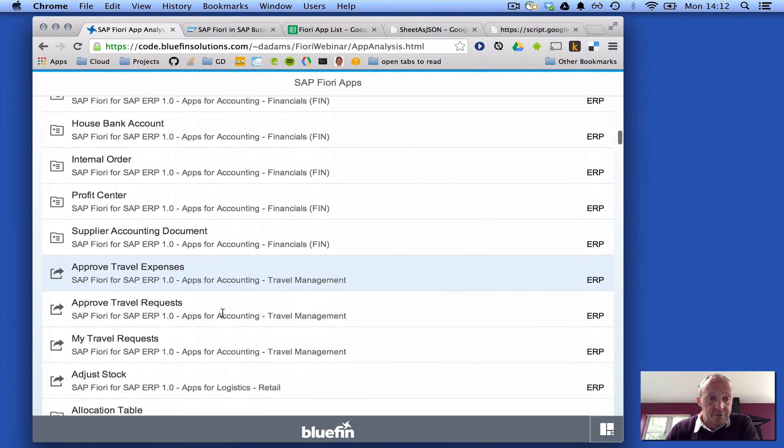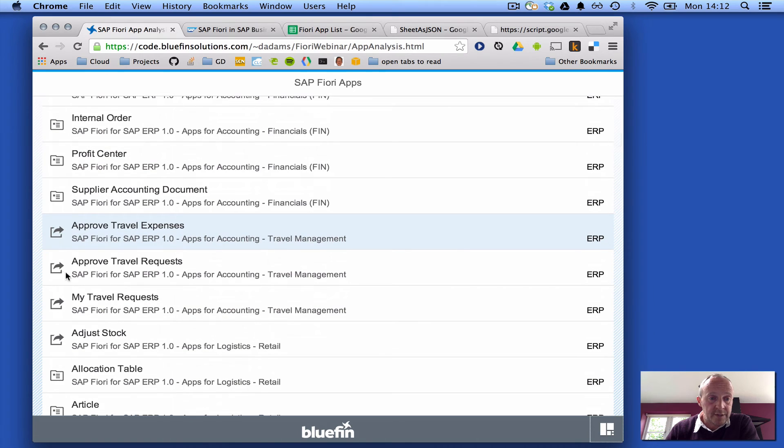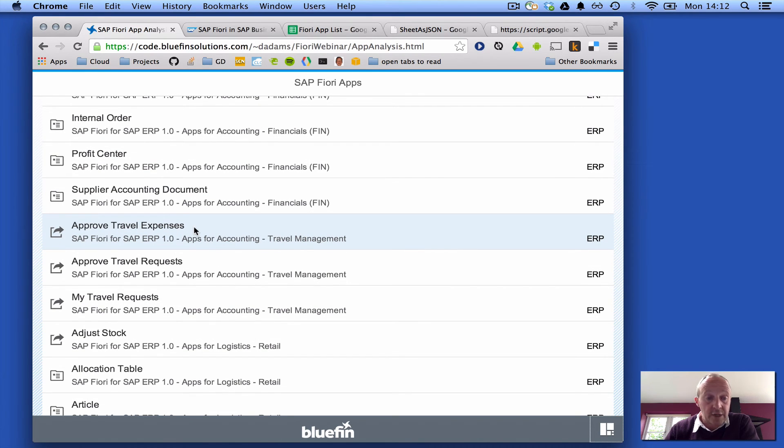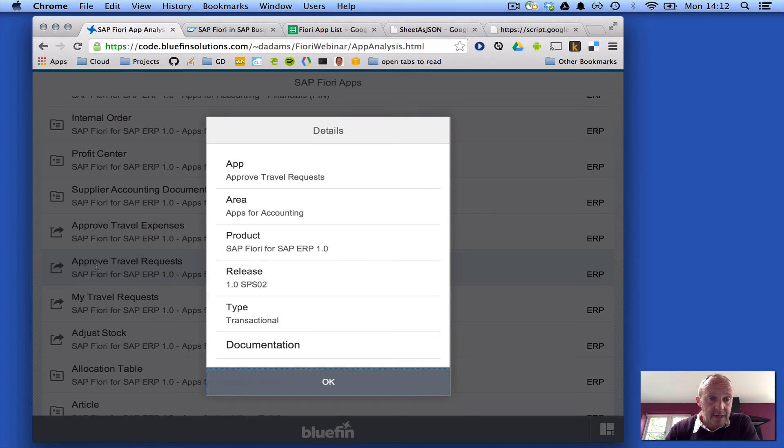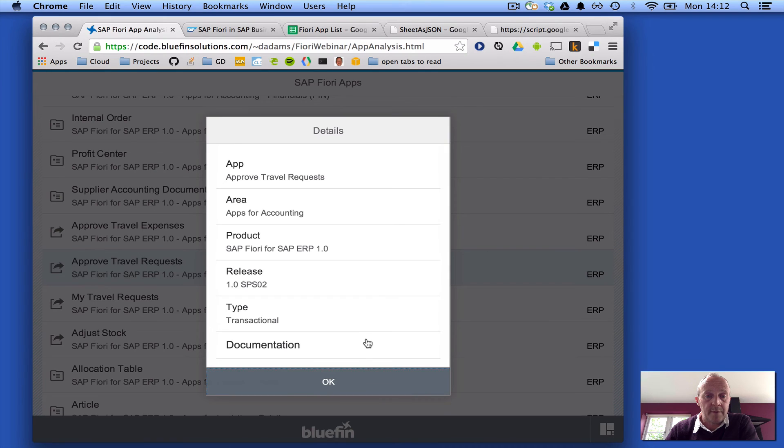And there's also transactional, sorry, a fact sheet app. And these are transactional apps. And now when you click on them as well, when you select one of them, it brings up a little pop-up showing you the detail.